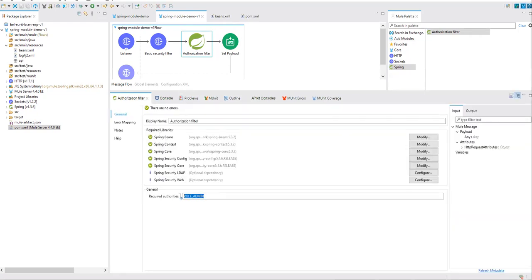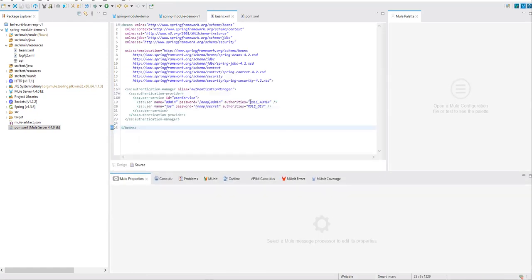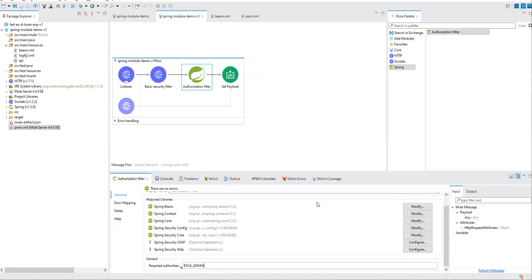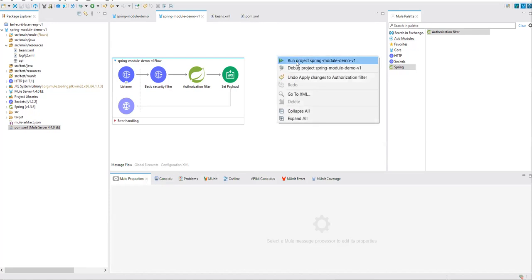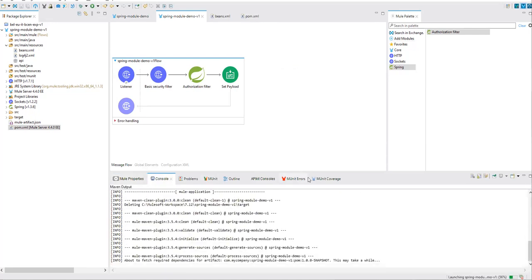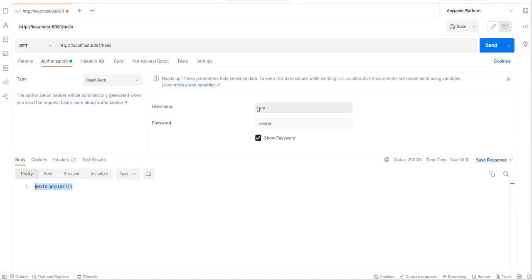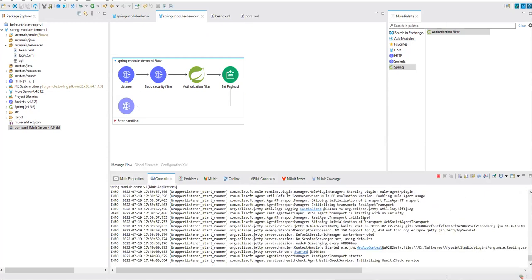Copy the role name from beans.xml to ensure there are no spelling mistakes — this is what I am providing to the authorization filter. Save everything and deploy. My expected result is that joey should not have access to my app, and only admin should have access. I'll take a pause while this app is deployed.